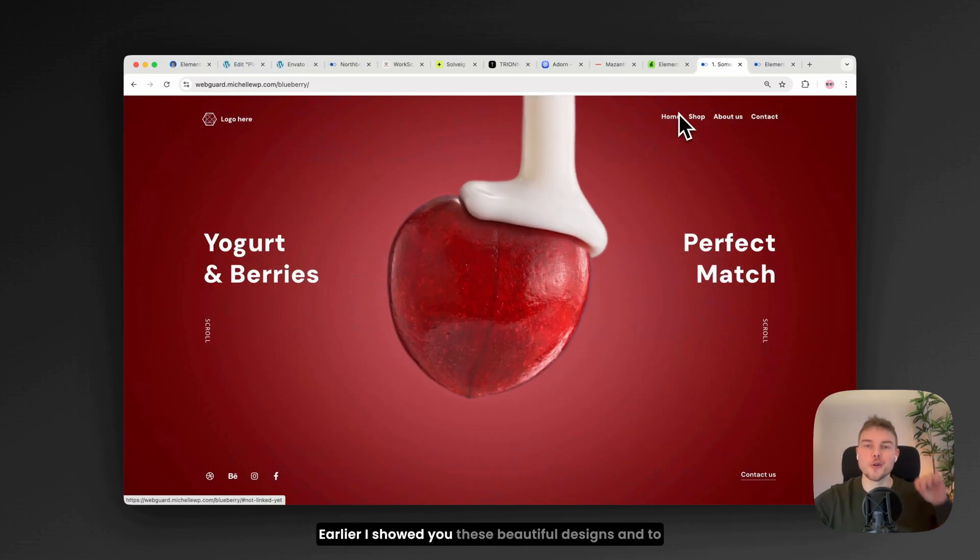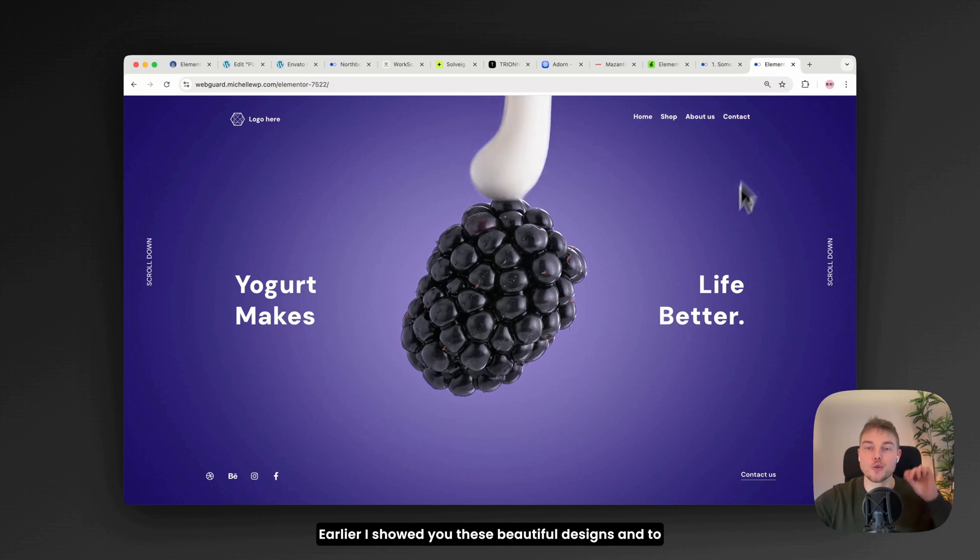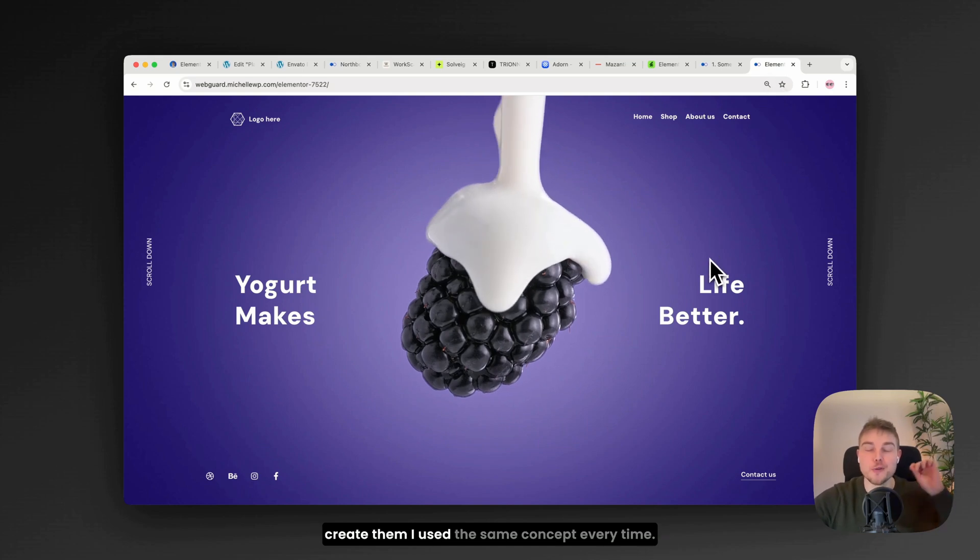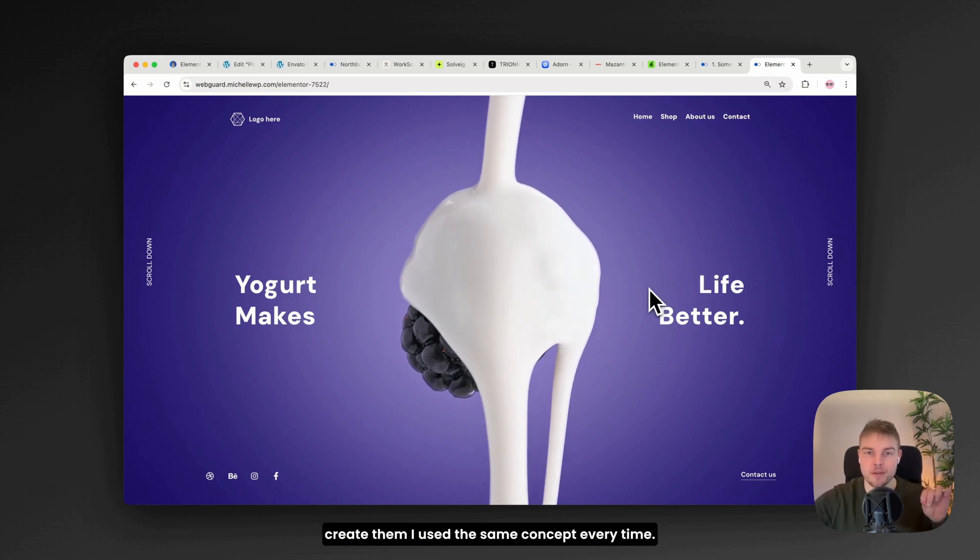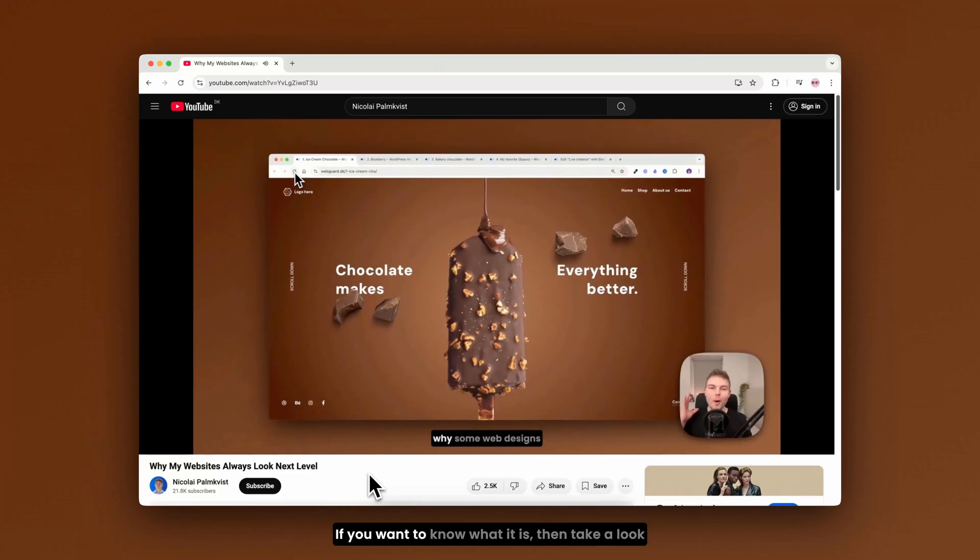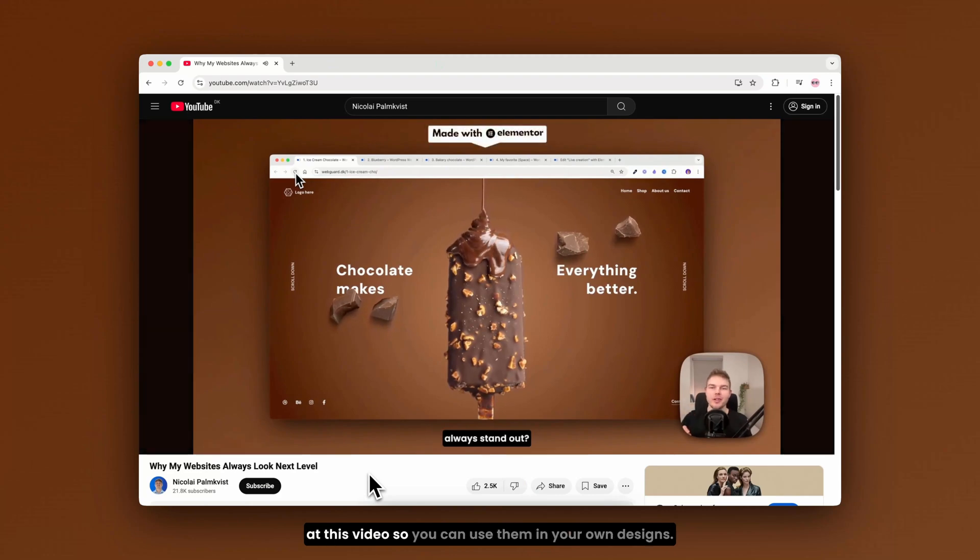Earlier I showed you these beautiful designs and to create them I use the same concept every time. If you want to know what it is then take a look at this video so you can use them in your own designs.